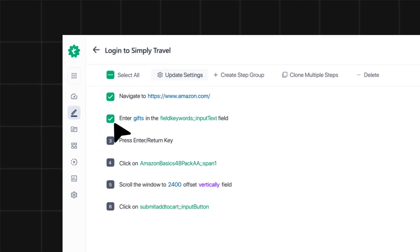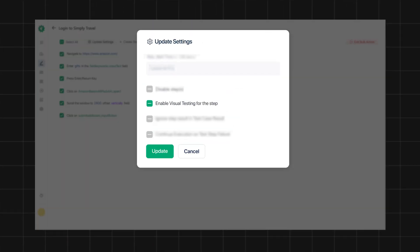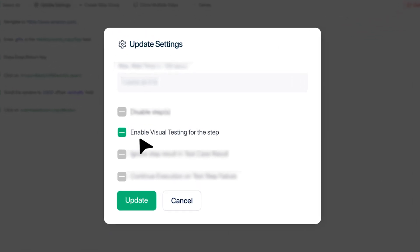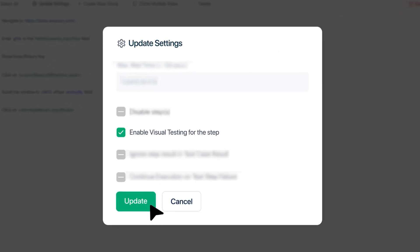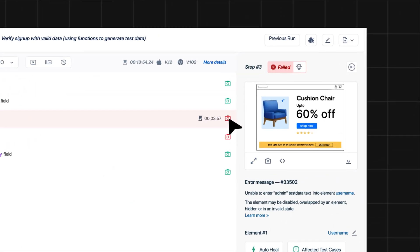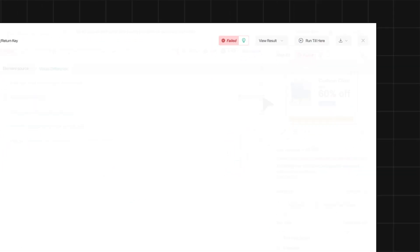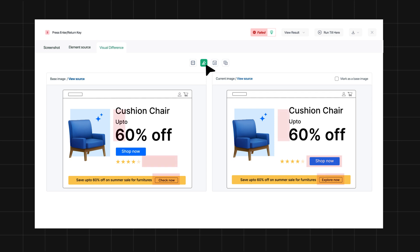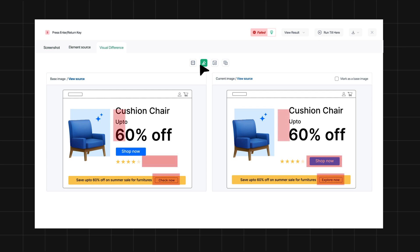Design functional and UI-automated tests without writing any scripts, and search for visual bugs in every test run, commit and build. TestSigma automatically captures and compares visual snapshots of applications from one build to the next to identify any visual deviations from the original snapshot.